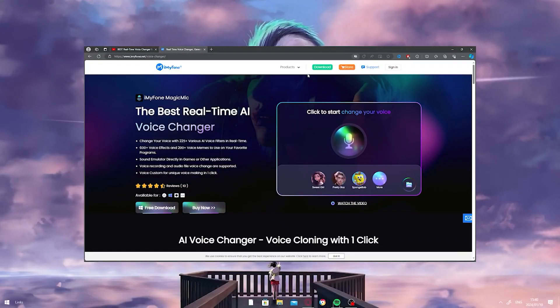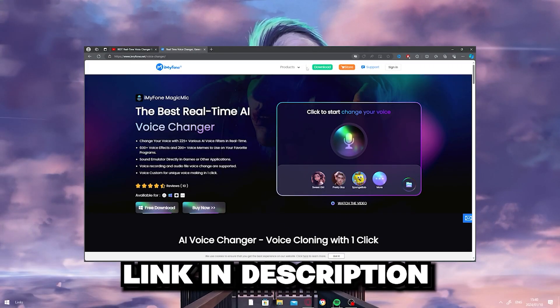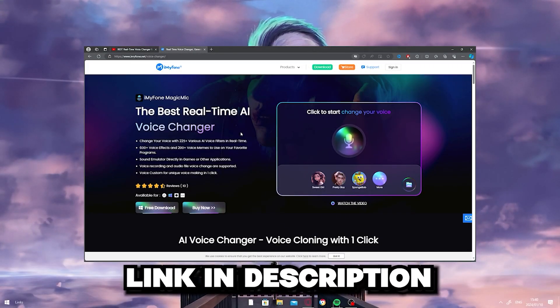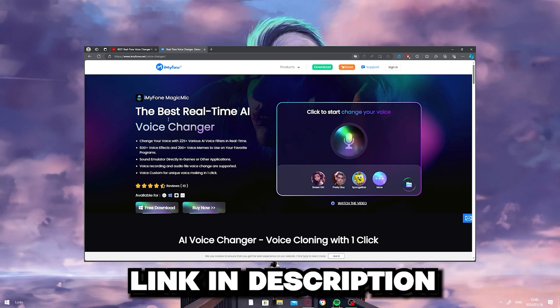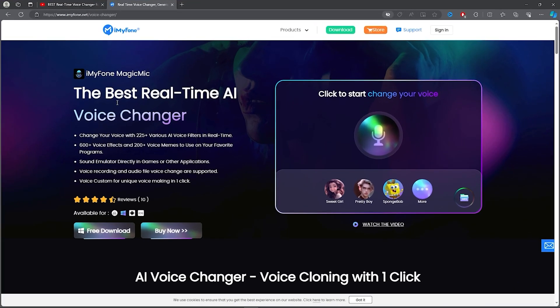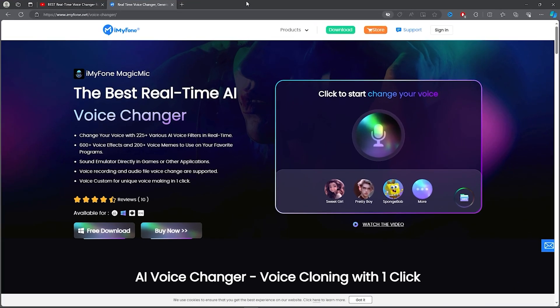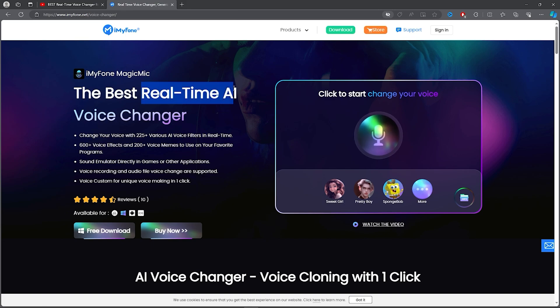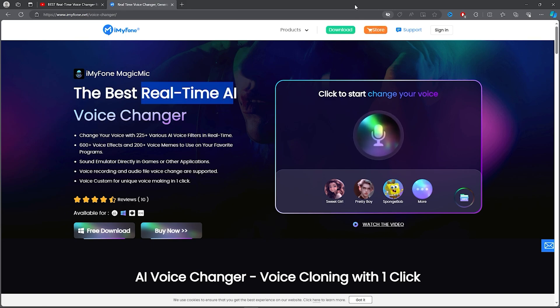So firstly on how to get the software, you can click the link in the description below and download the software literally for free. But anyway, as you can see on the website, this voice changer is a real-time AI voice changer as well, so you will get a couple of good voice changing options. But anyway, let's hop onto the voice changer.